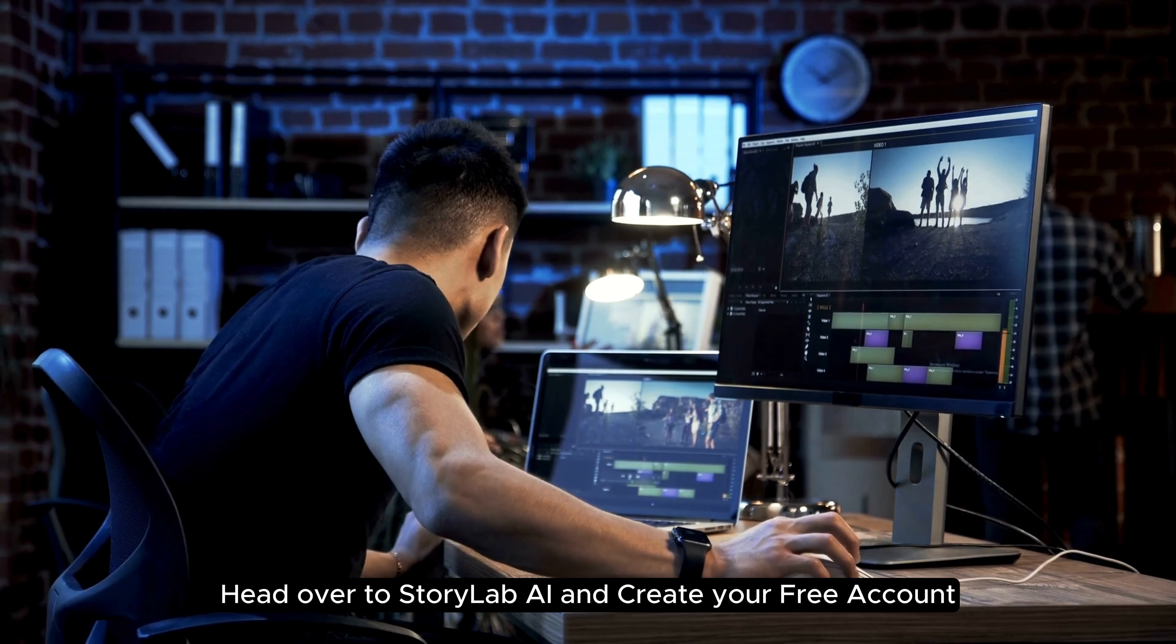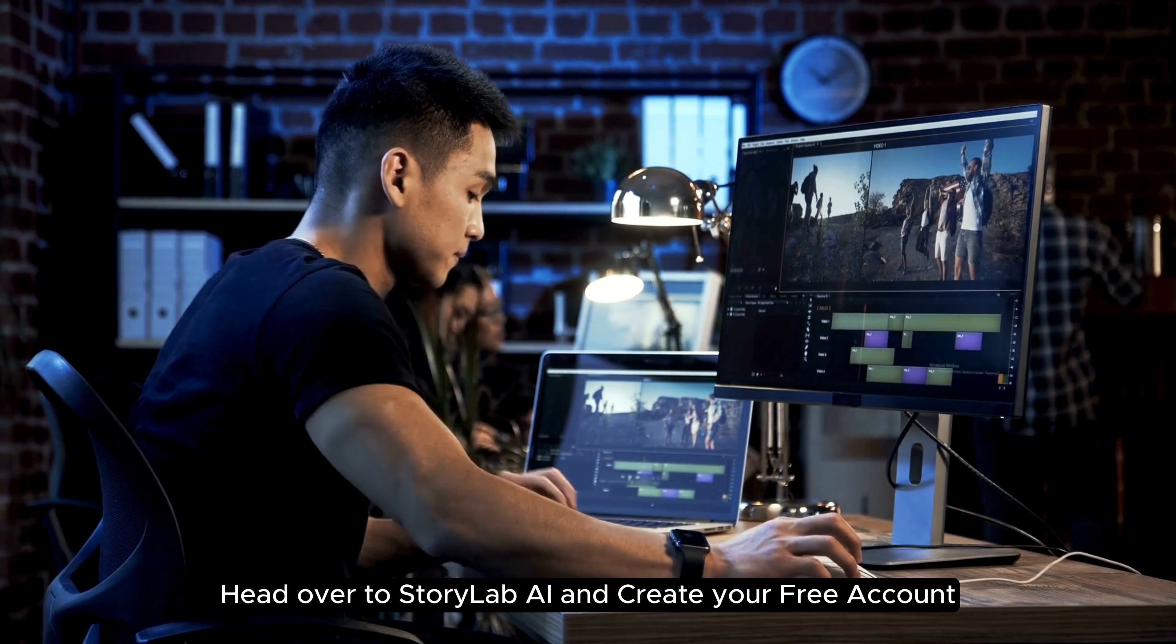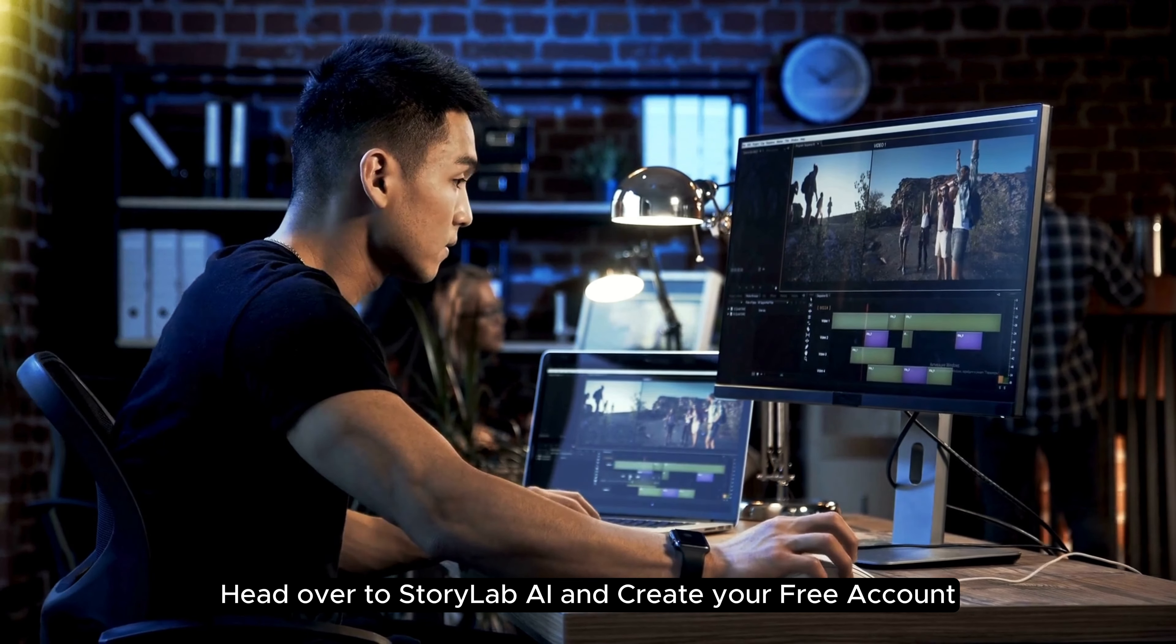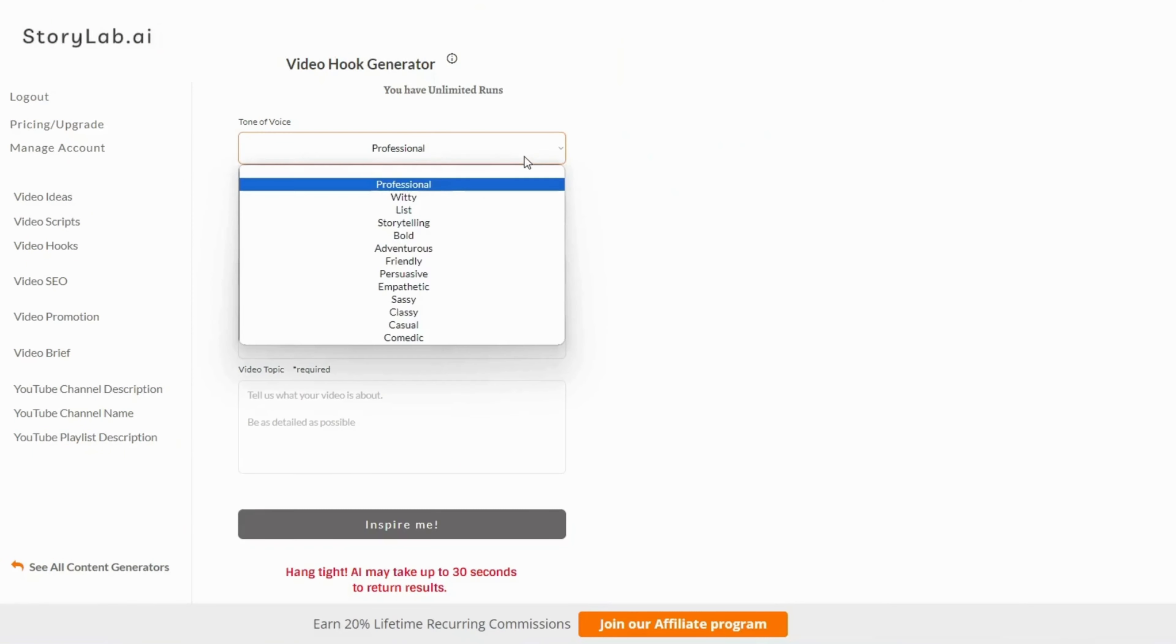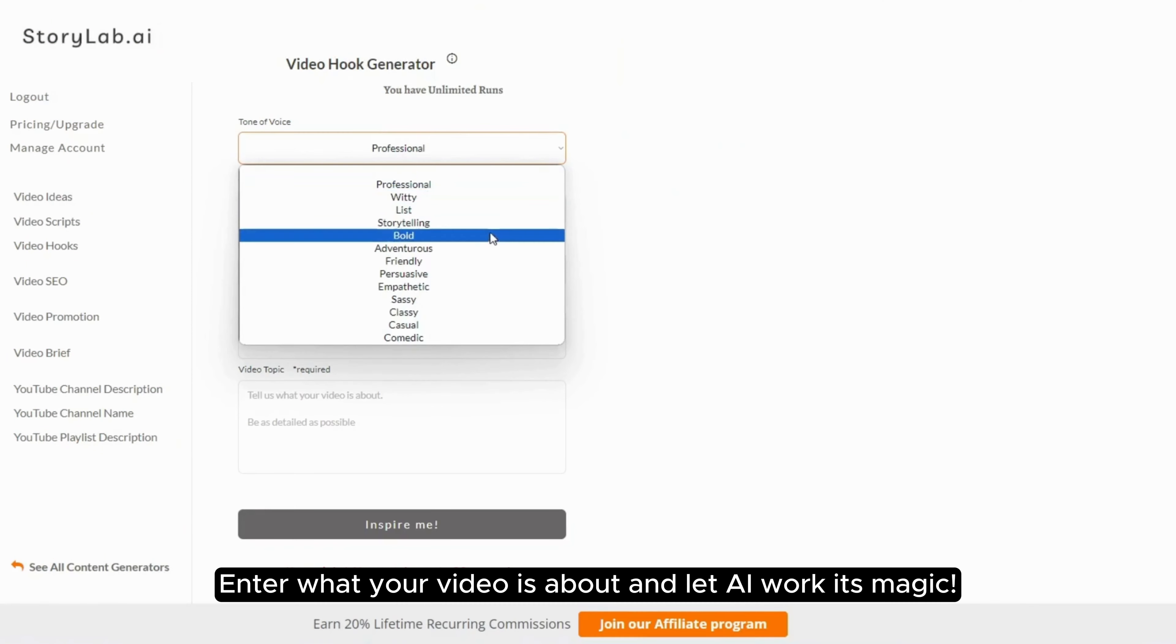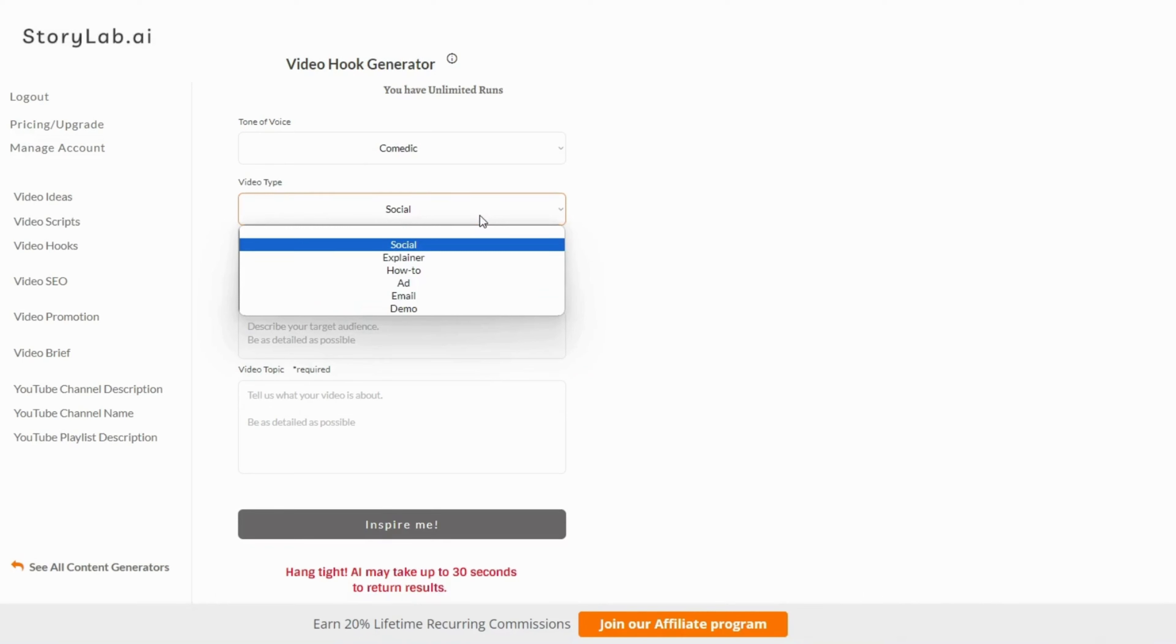Head over to StoryLab AI and create your free account. Enter what your video is about and let AI work its magic.